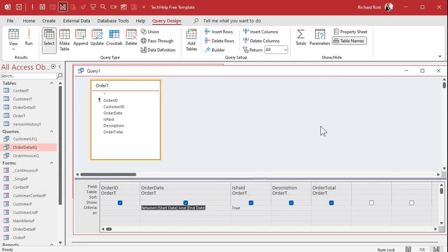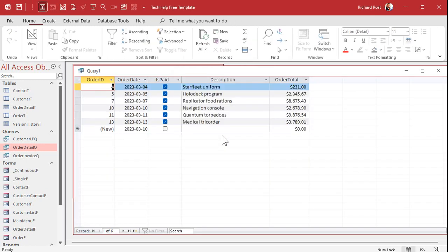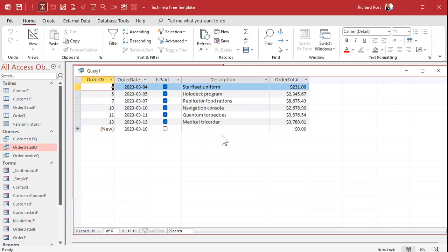Hit okay and run it and enter start date. Now if you're typing in dates from the current year you don't need to specify the year. So I can just say 3-3 and 3-13 and boom there we go.